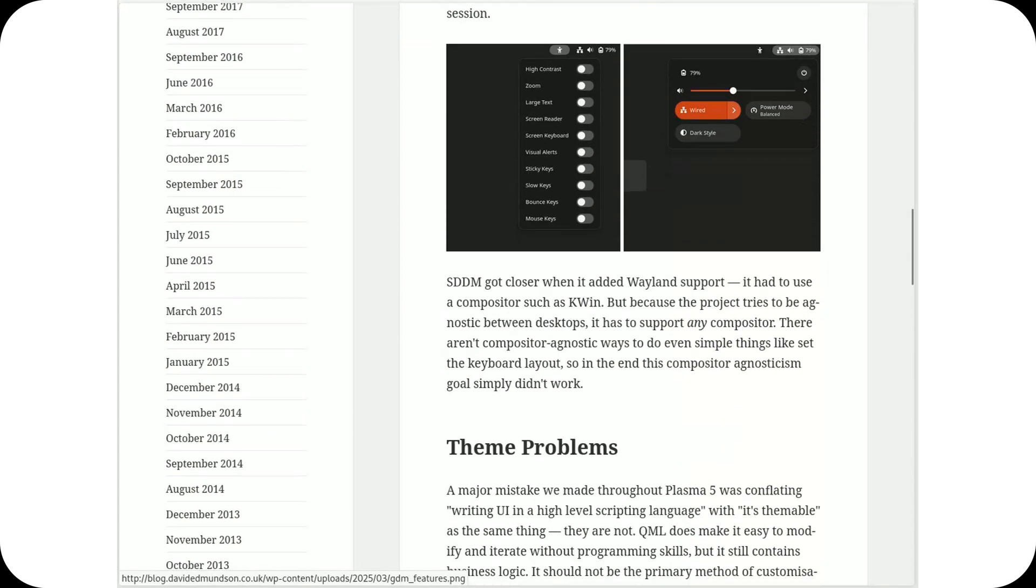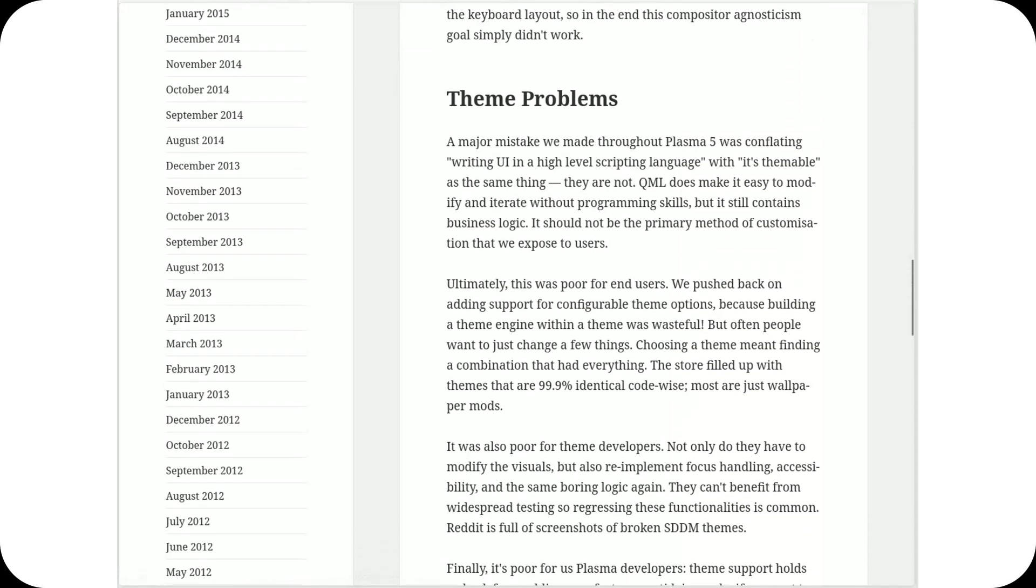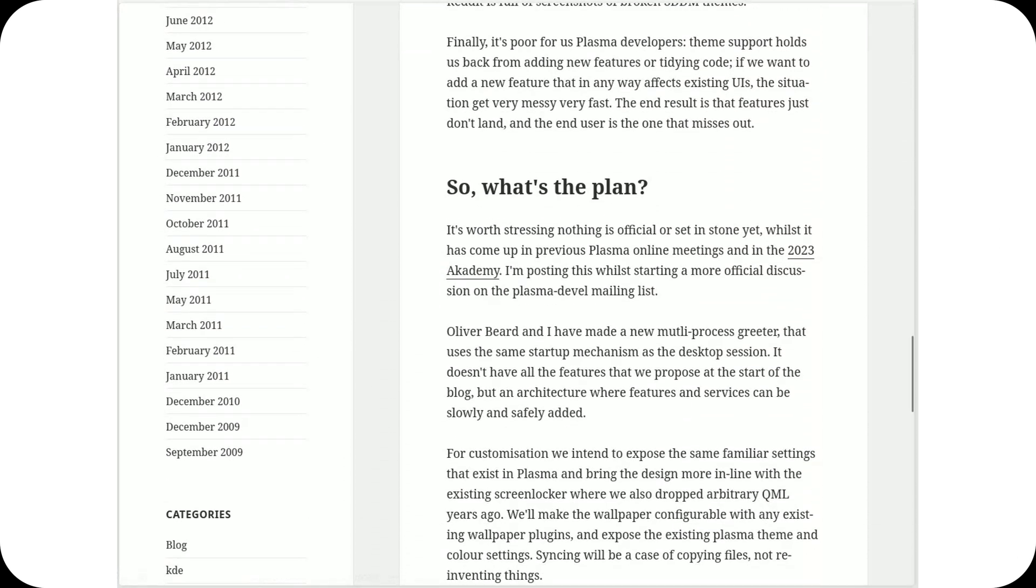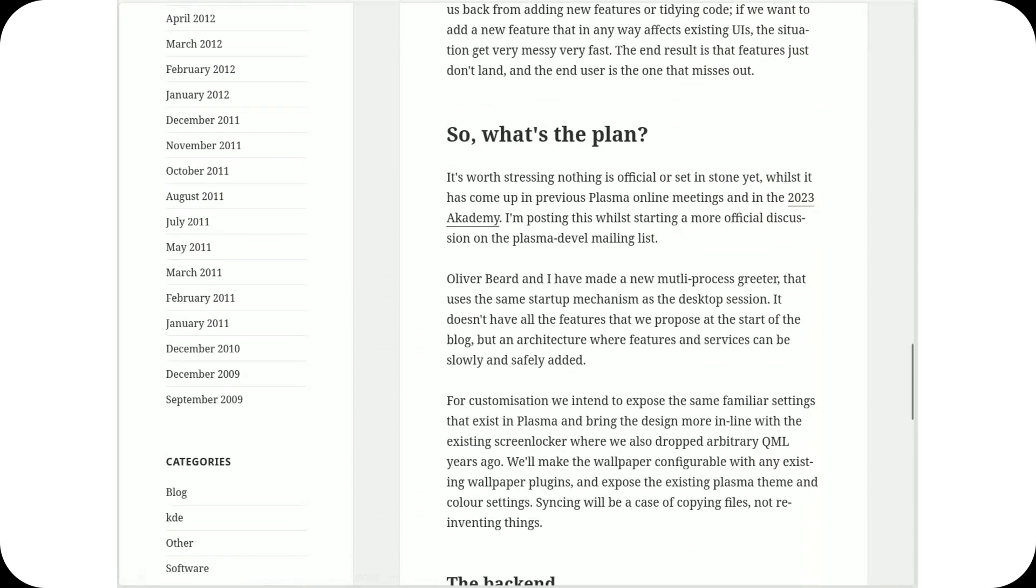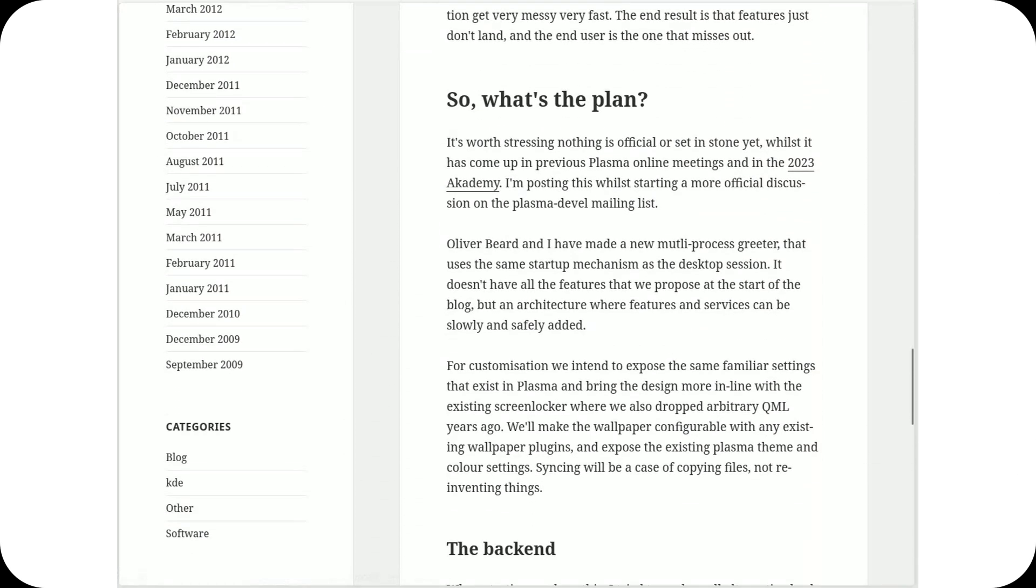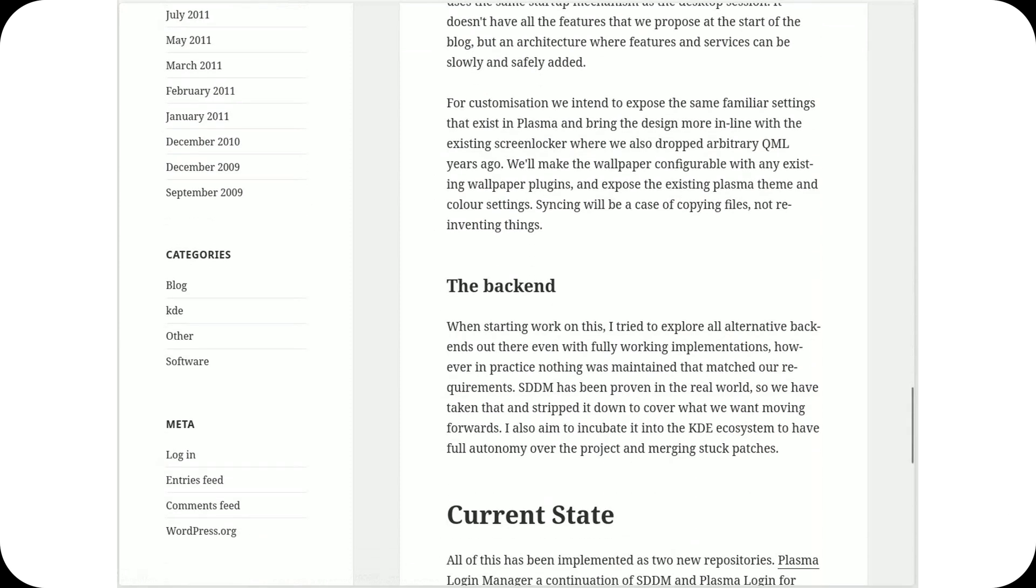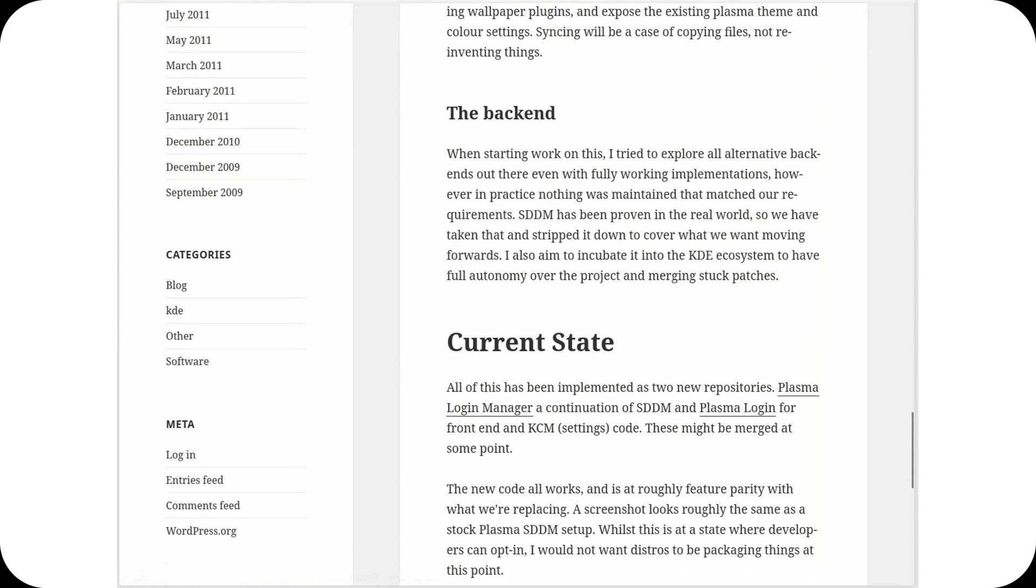The solution? A brand new Plasma login manager, built by the KDE team itself, packed with modern features and, most importantly, fully integrated with Plasma's libraries and services.